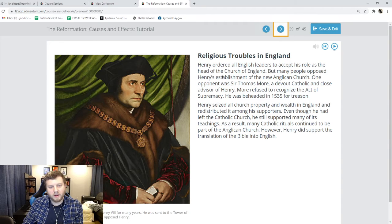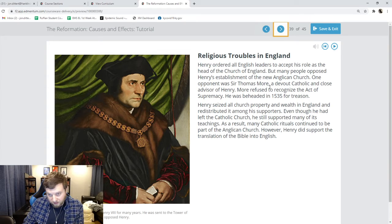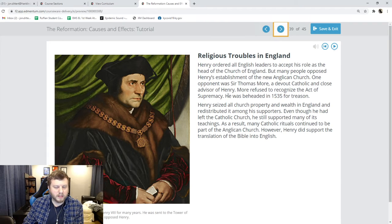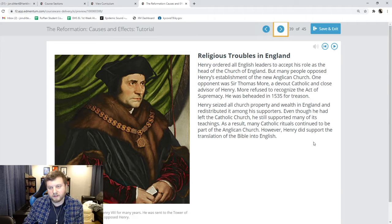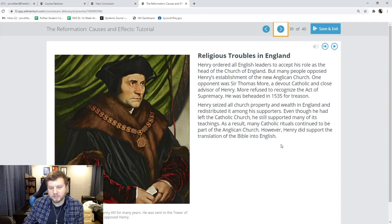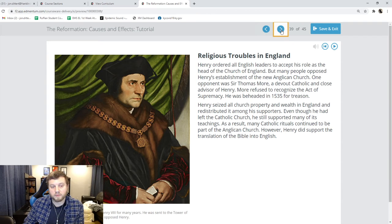It's basically the Catholic Church, except instead of the Pope being in charge, the King of England is in charge — which is very convenient for Henry VIII, seeing as he is also the King of England. King Henry said everybody in England had to accept his role. Some people did not like that he created a brand new church — the Anglican Church — so he had those people killed. He seized all the church property and all the wealth, and he left the Catholic Church. He translated the Bible into English, and the Anglican services look very similar to Catholic services — probably two of the most similar religions in the world.